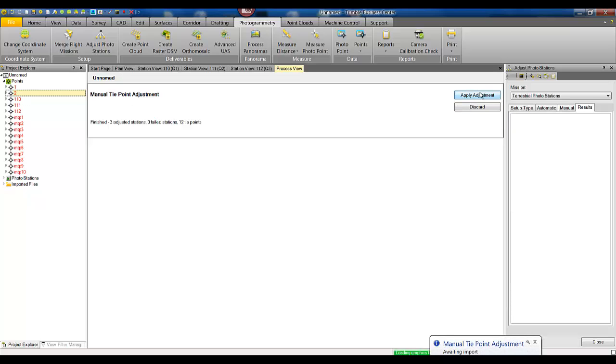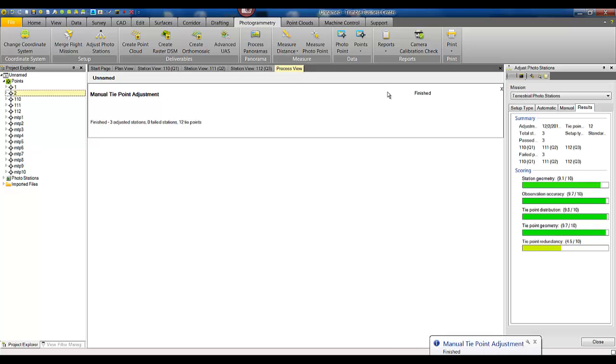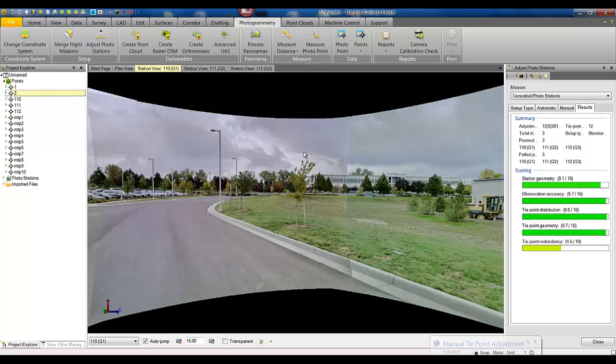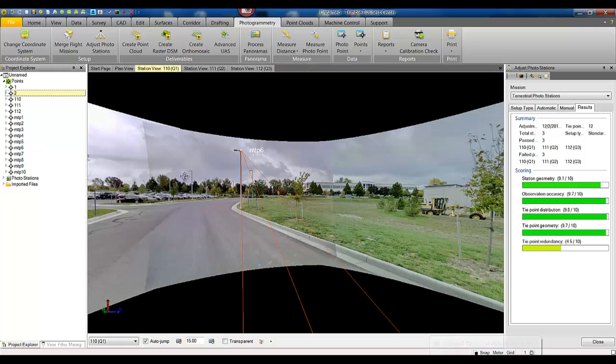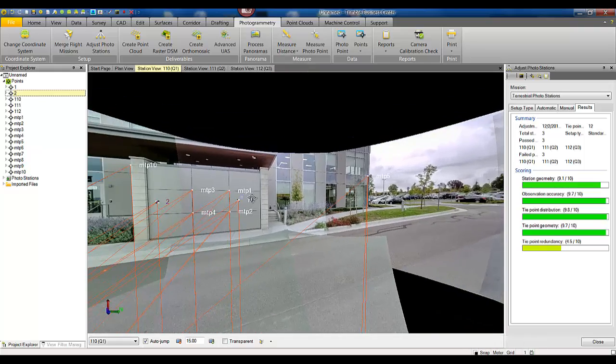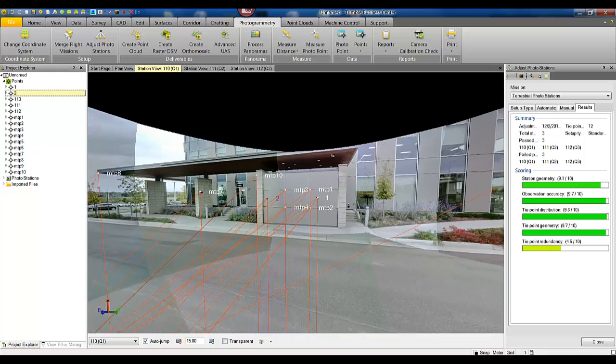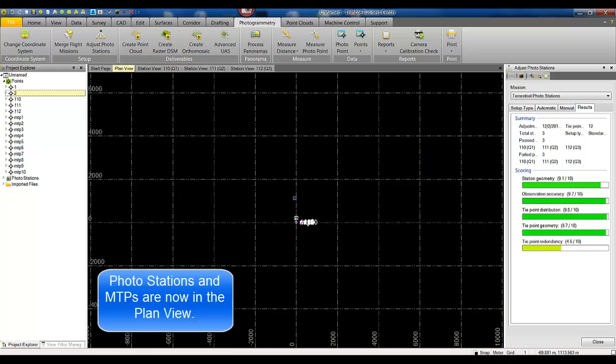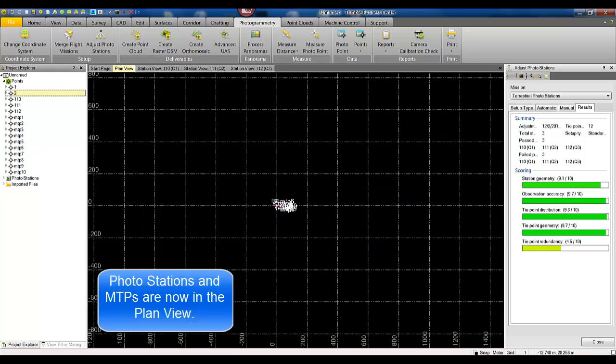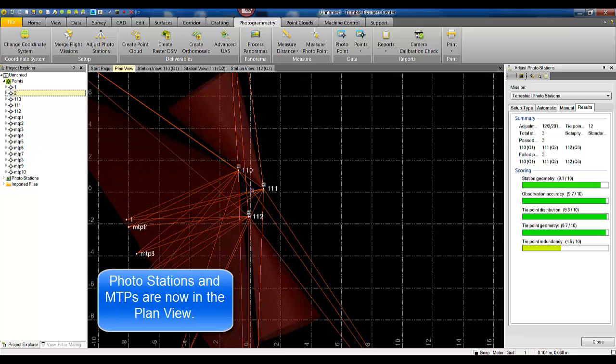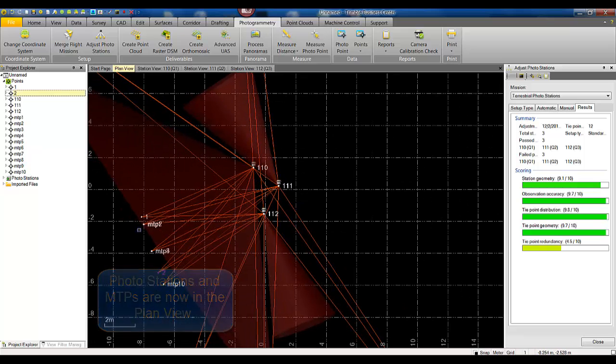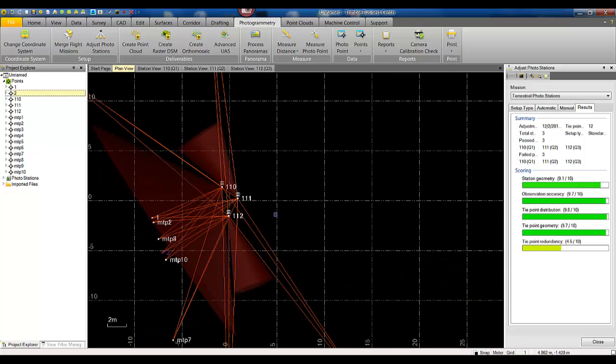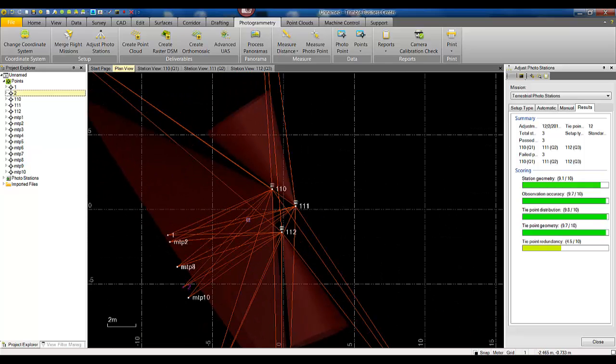We can simply hit apply adjustment and the adjust photo station report is going to be generated. If you go back to the station view now you can notice all the observations are there as well as in the plan view you can see the appearance of your stations compared relatively to the measurements that were created by using manual tie points.